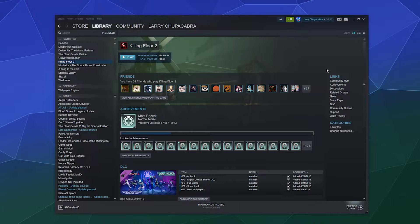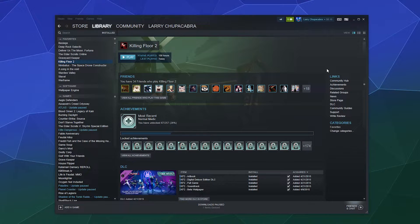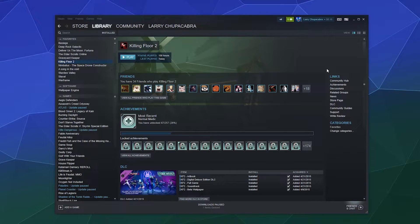You can also add some of the other software and games on your computer to your Steam library, which allows you to use the Steam overlay to do things like take screenshots or chat with your friends. All of those various things.